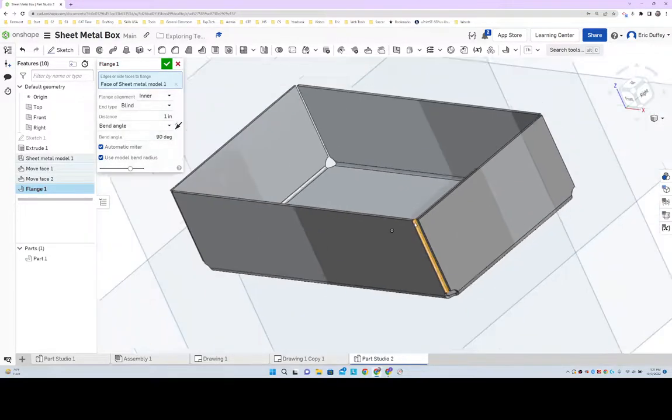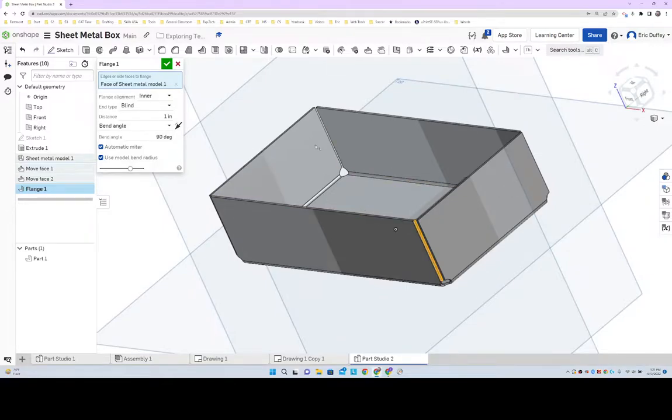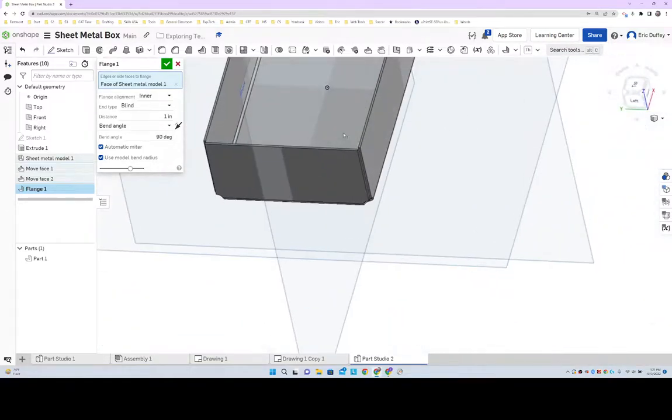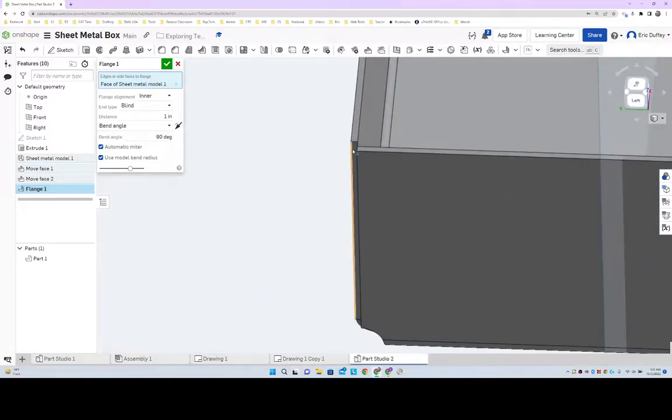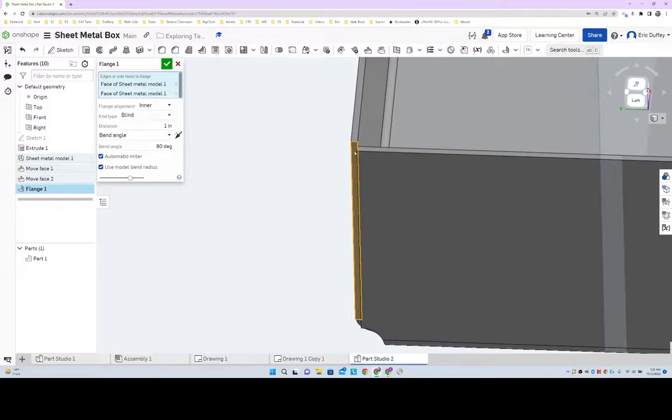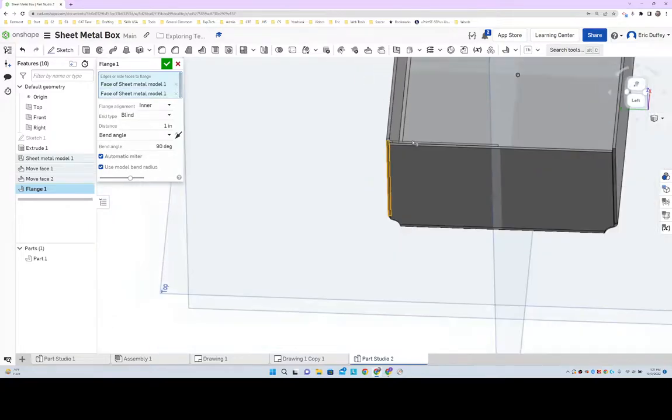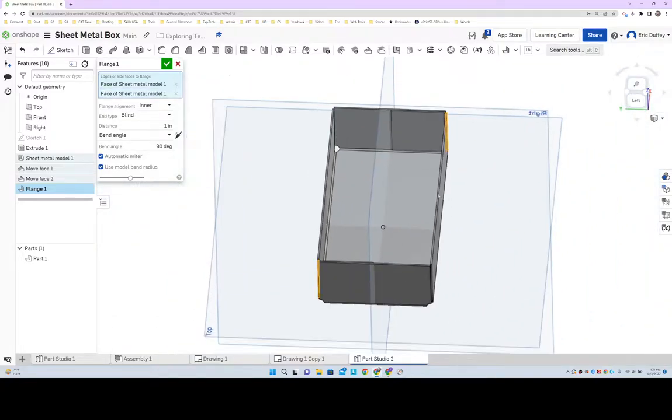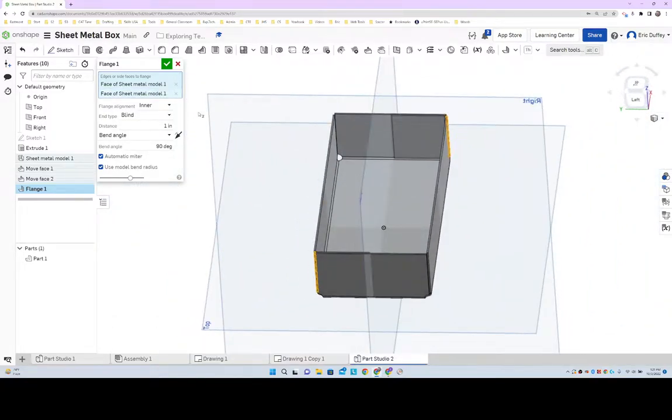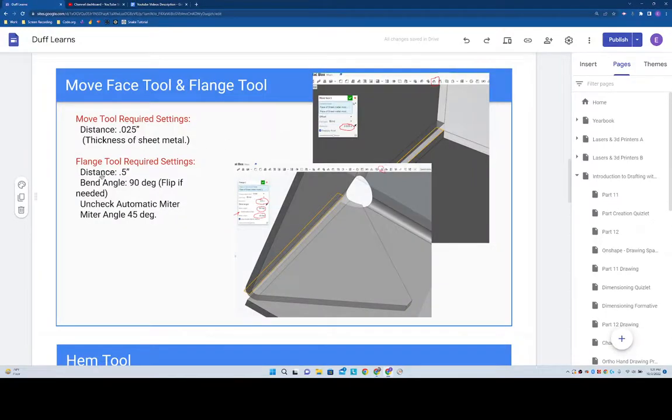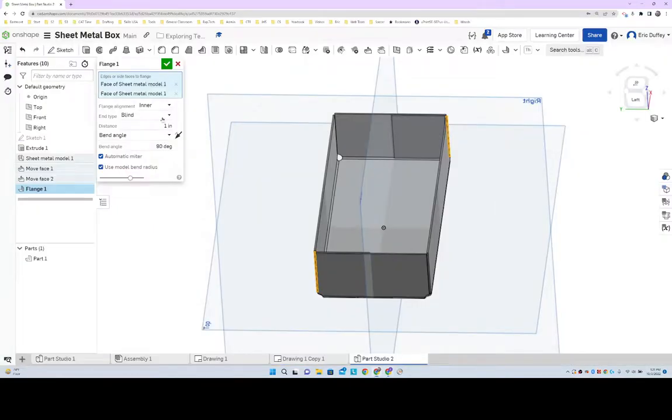I can do my flange on. I think I have to do like the opposite two when I do this at the same time, and then I can do the other two. Then our distance is going to be 0.5.